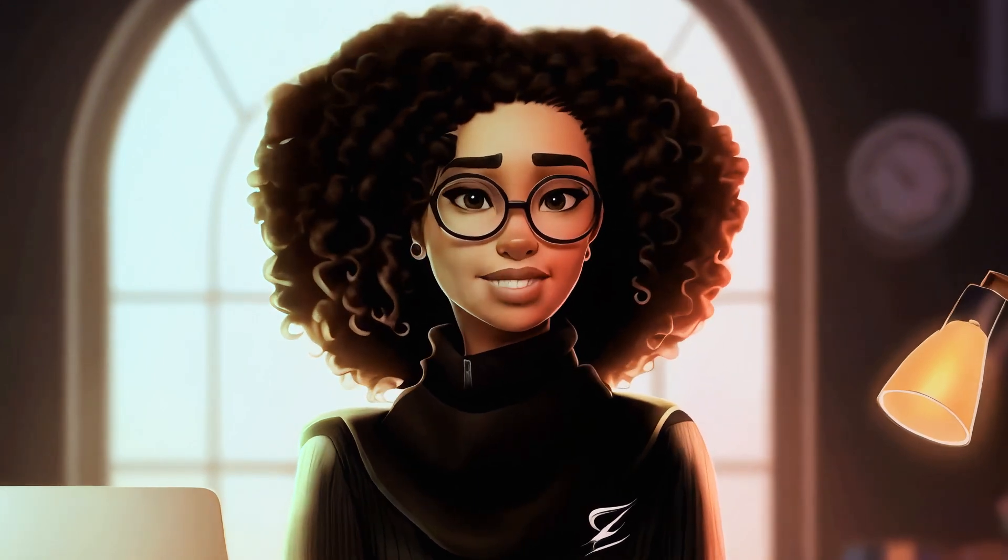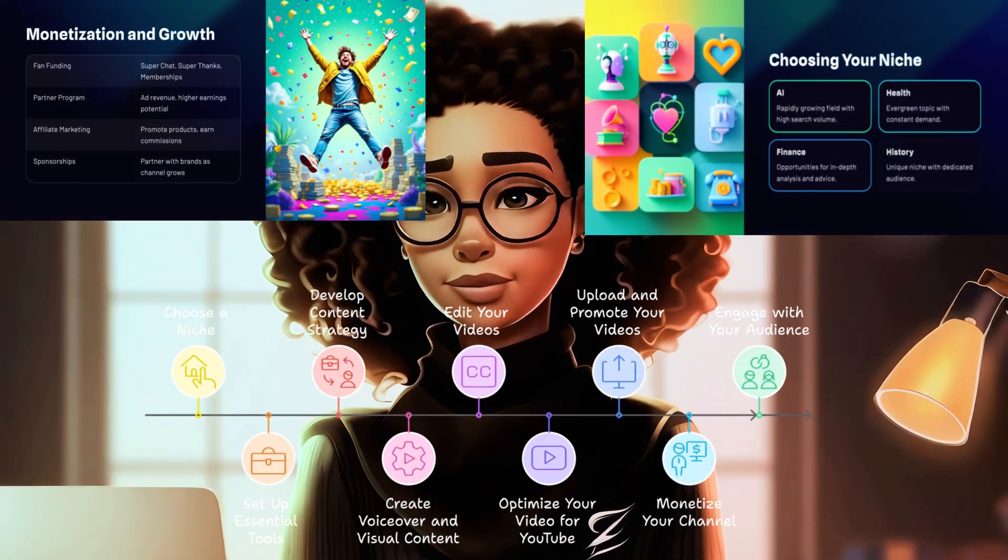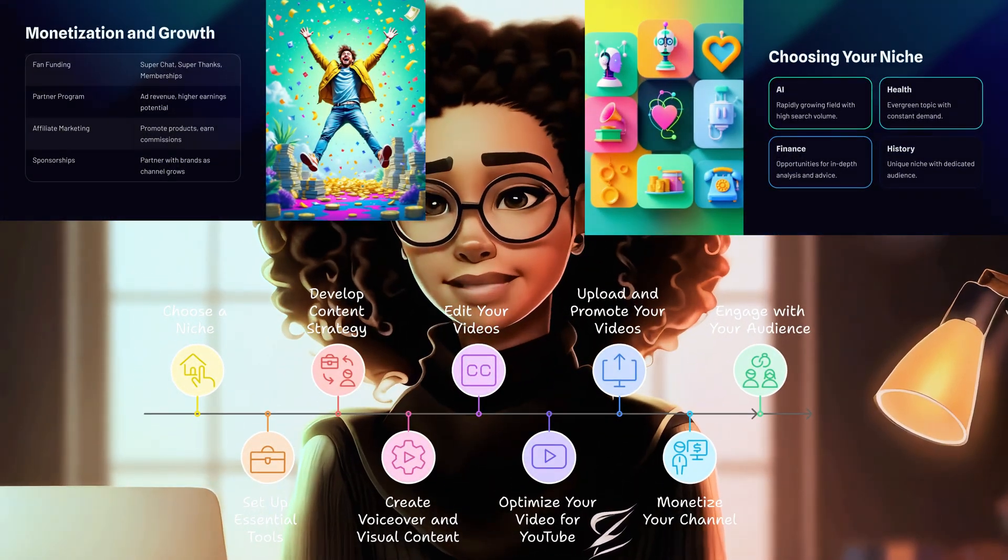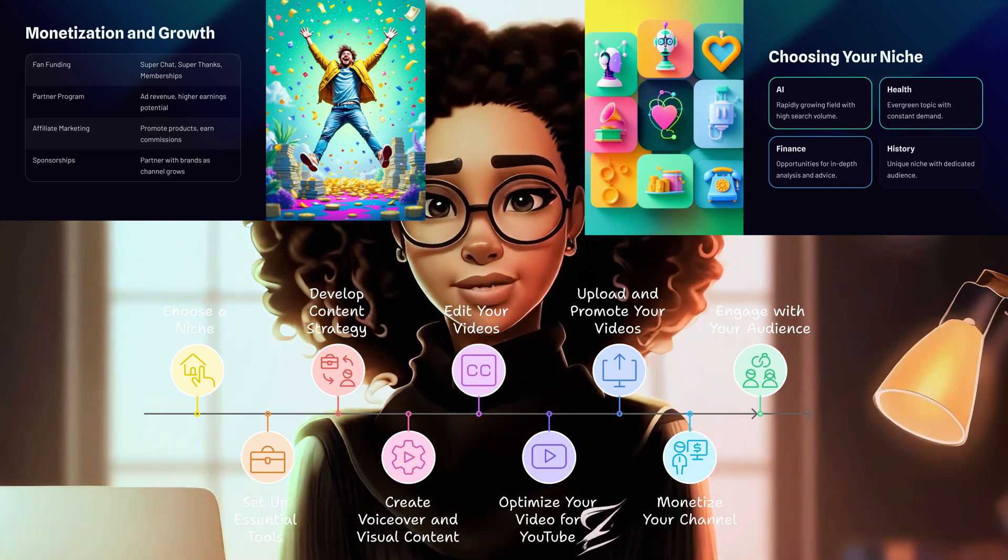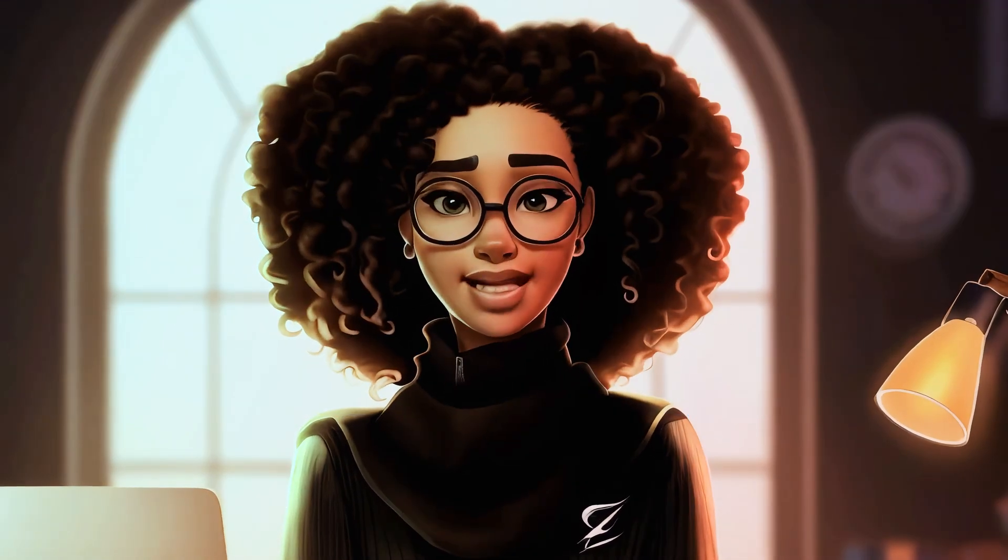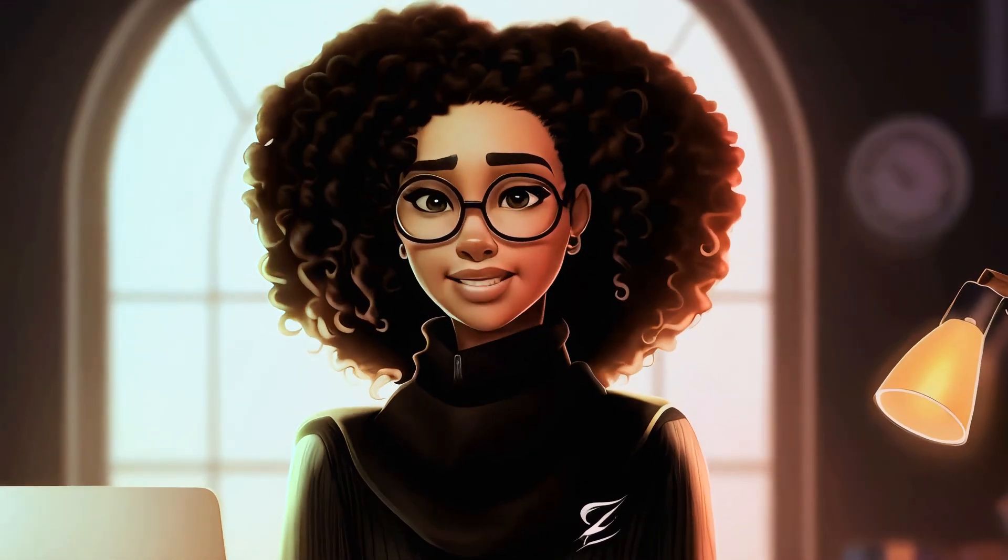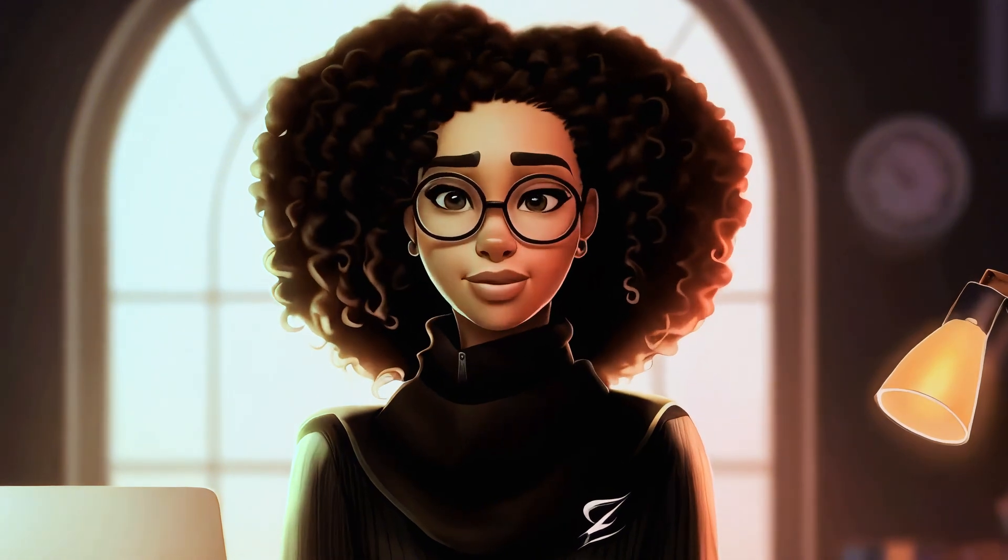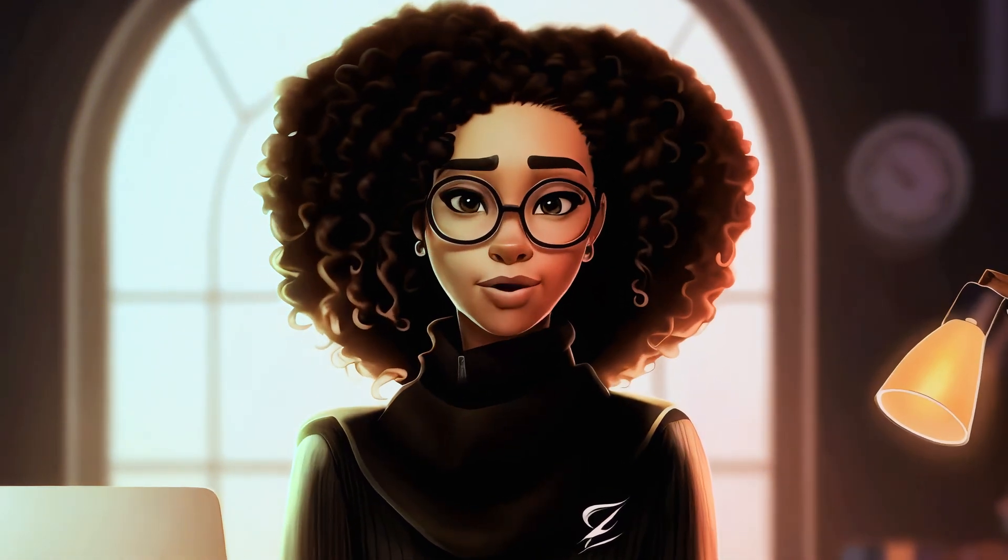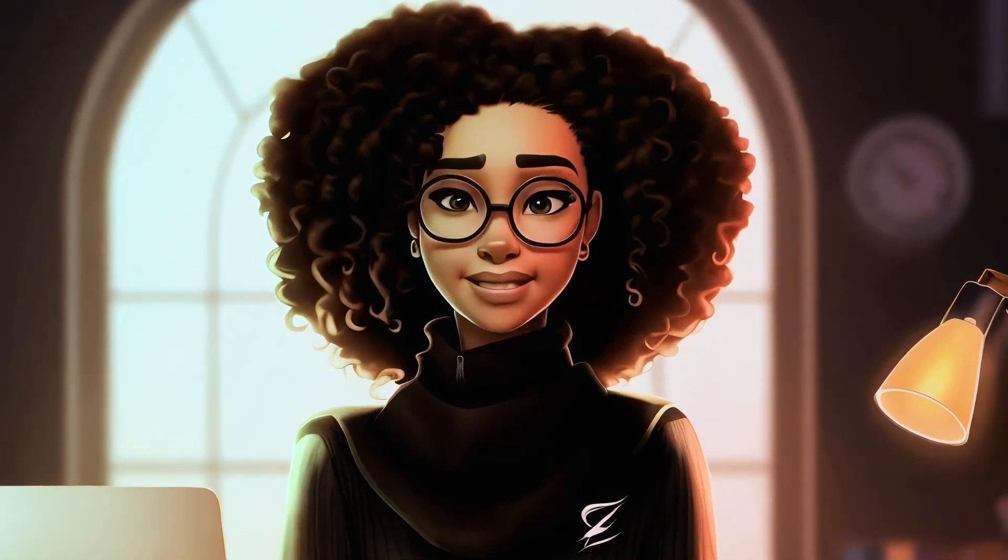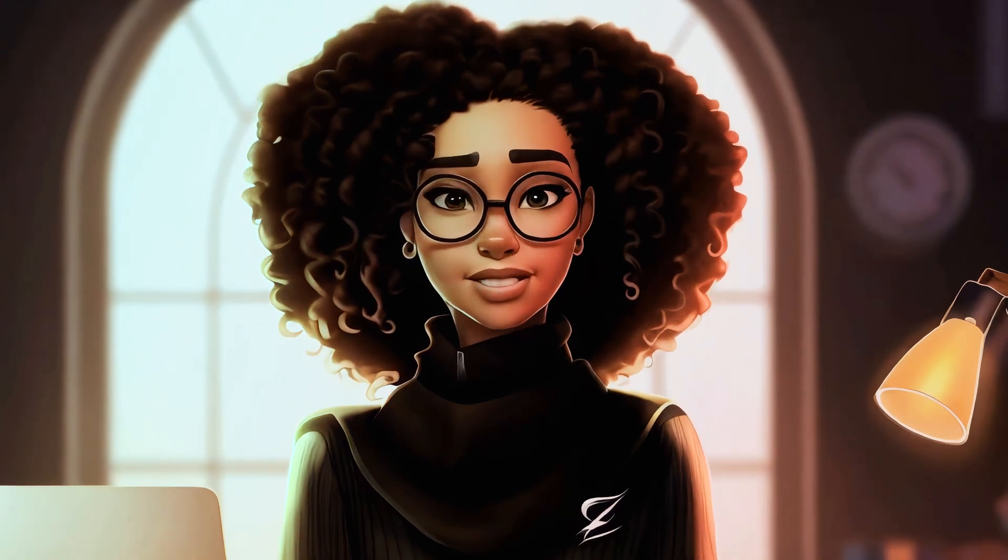These stunning visuals you see here were part of the AI podcast I created just a few days ago. If you haven't watched that video yet, I highly recommend checking it out. You can find the link in the description box or click the card above.